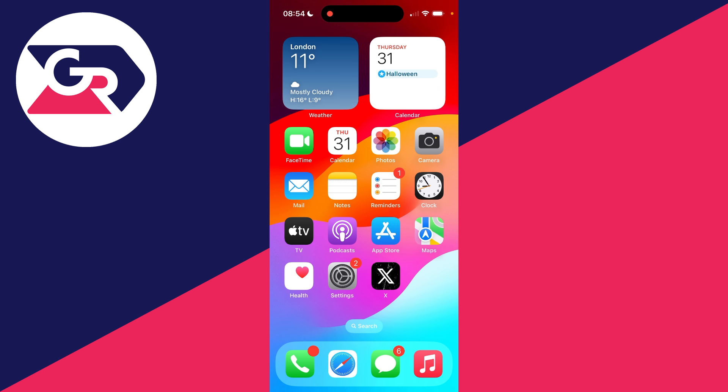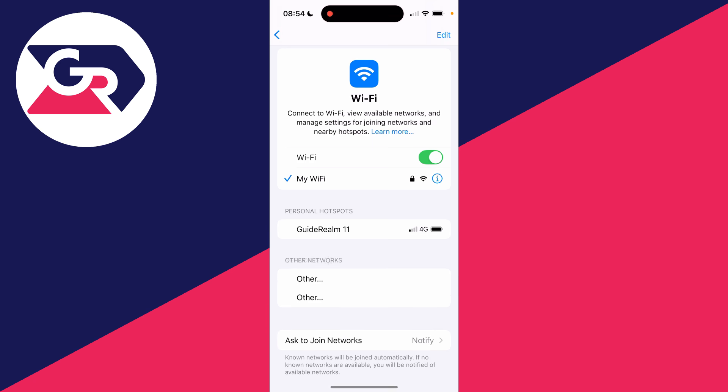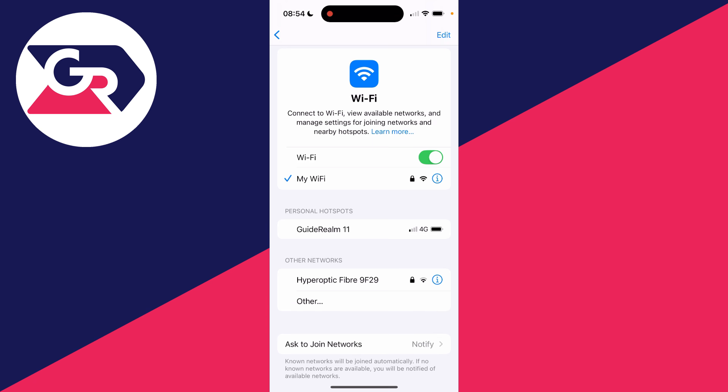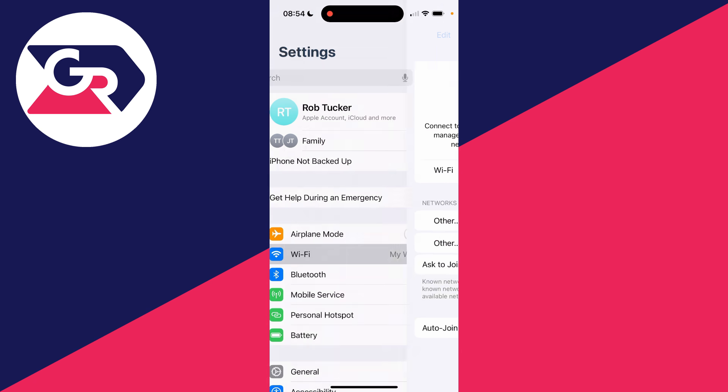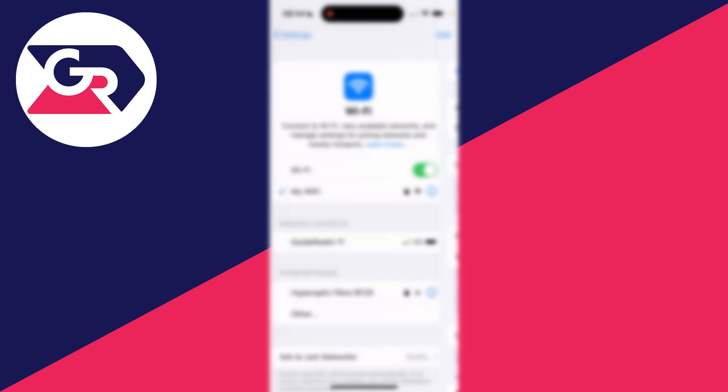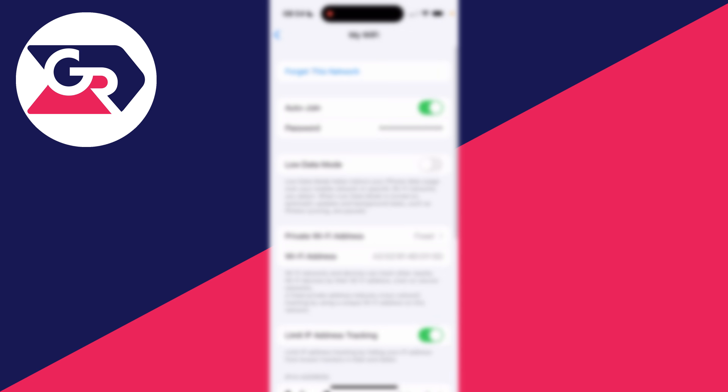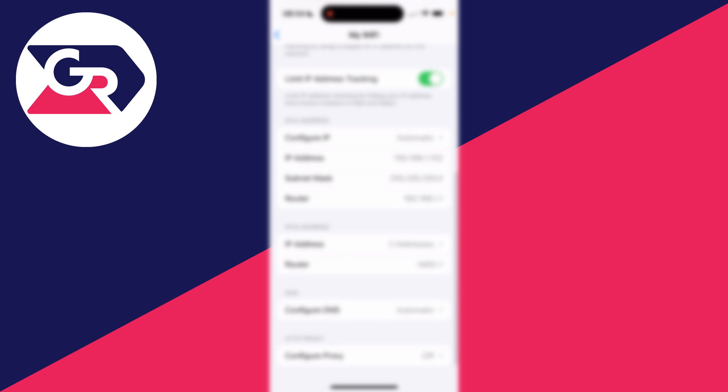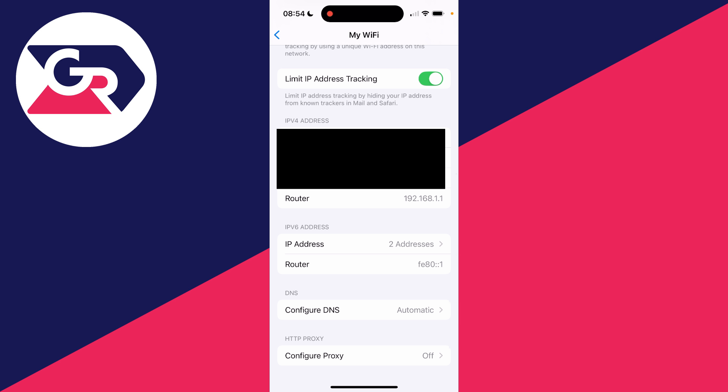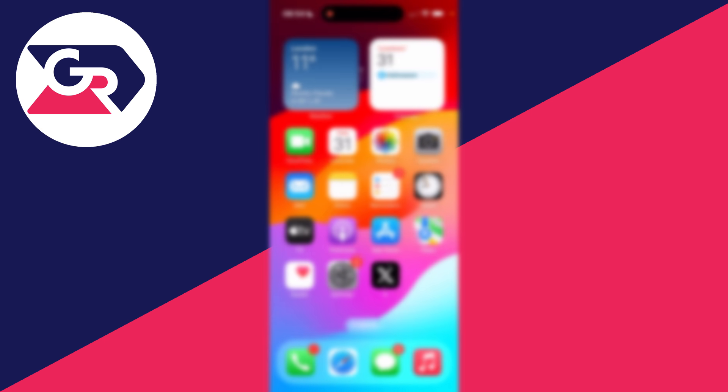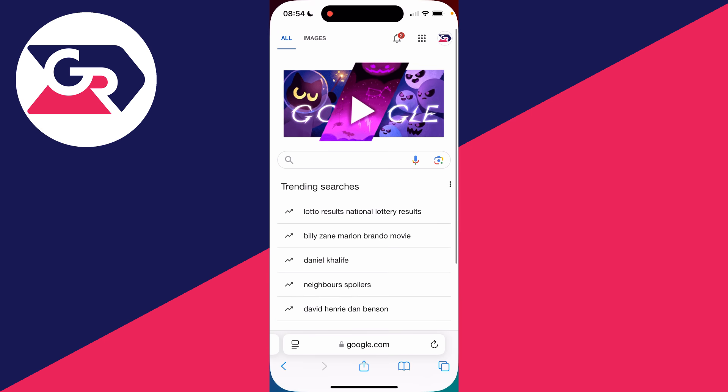...or on an iPhone you can go and open up the Settings, find the network by going into Wi-Fi, click on the 'i' to the right, and you can scroll down and find 'Router' - that's the router address. Click and hold on it and you can copy it.